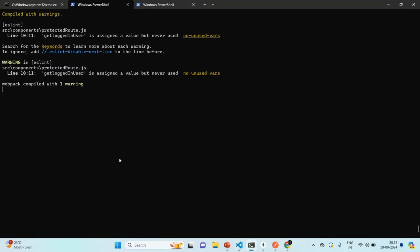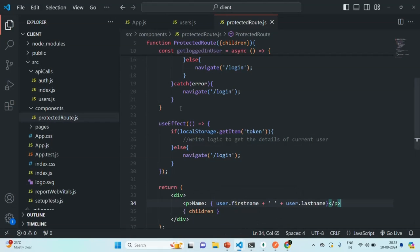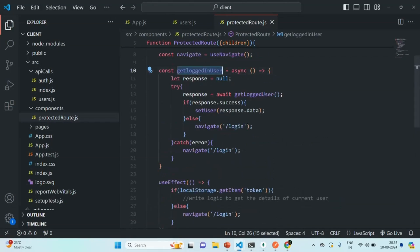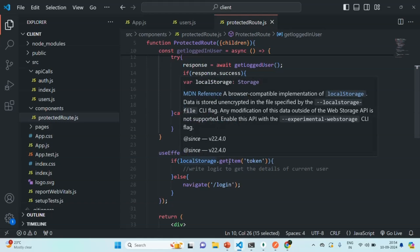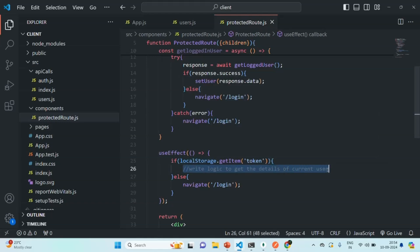Let's save the changes and check the terminal. There's a warning saying getLoggedInUser is assigned a value but never used, which is correct — we created the function but haven't called it anywhere. We are going to call this function when in local storage we have a JSON web token. If there's a token, we'll call this function; otherwise, we navigate the user to the login page. As we learned in the last lecture, when a user is logged in we save their JWT in the browser's local storage — if it's present the user is logged in, if not we navigate to login.